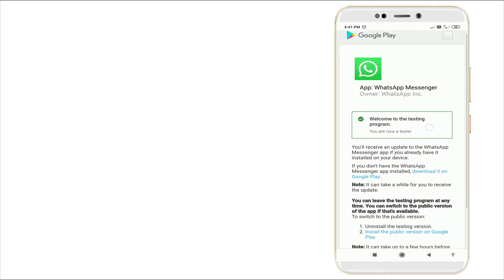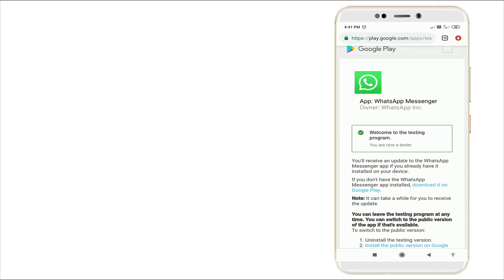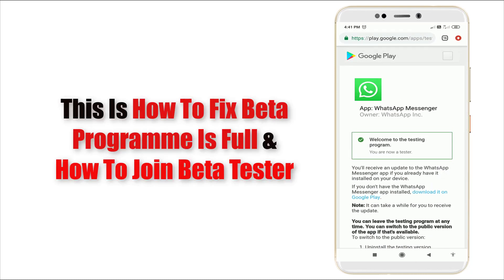Now you are a beta tester. This is how to install and fix it. Now we've joined WhatsApp beta tester.